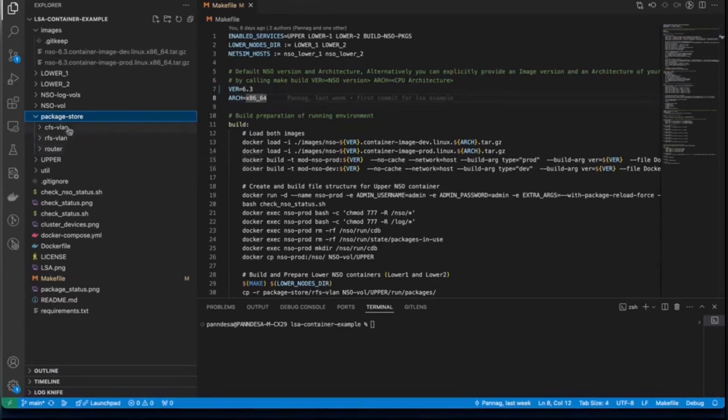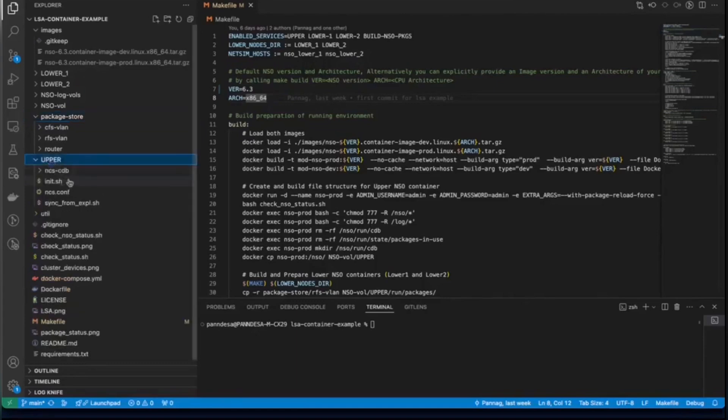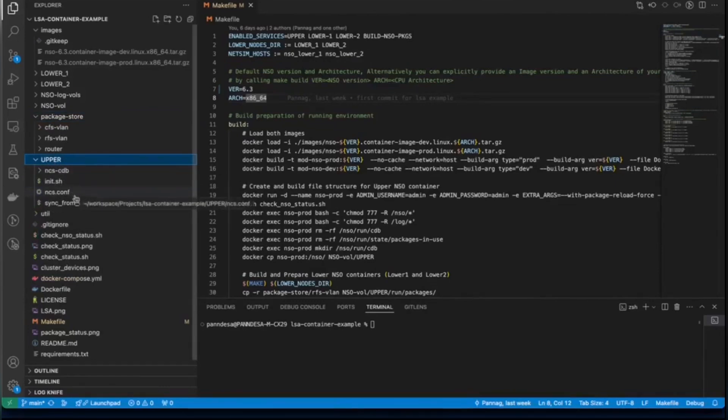So we have directories here, lower one, lower two, and upper. Each of them contain NCS.conf files. NCS.conf files are, of course, specific to each node.